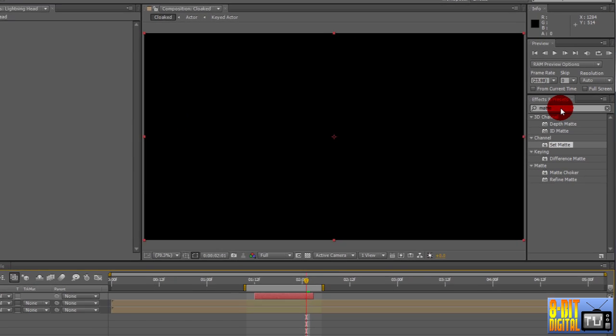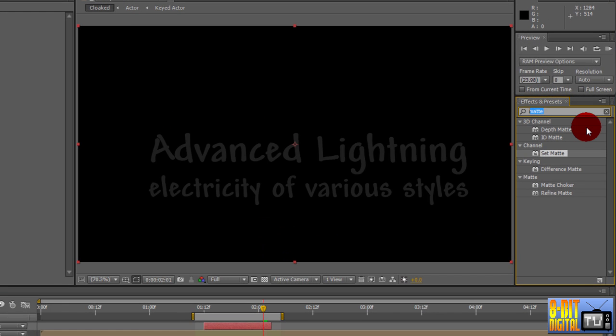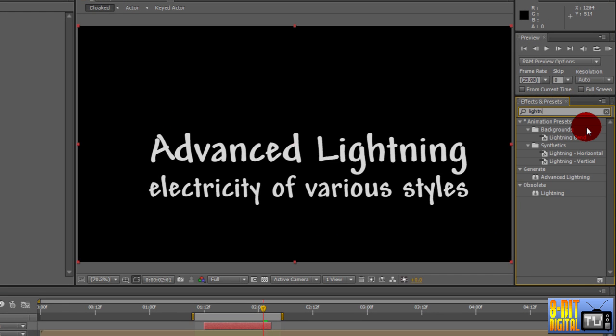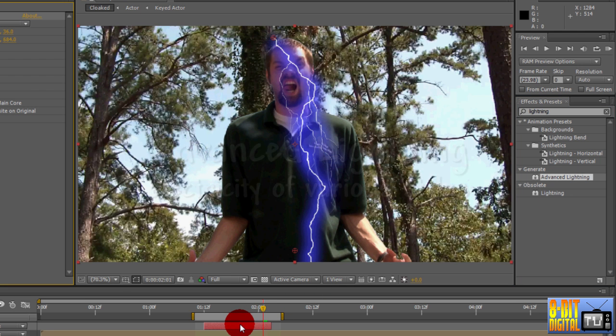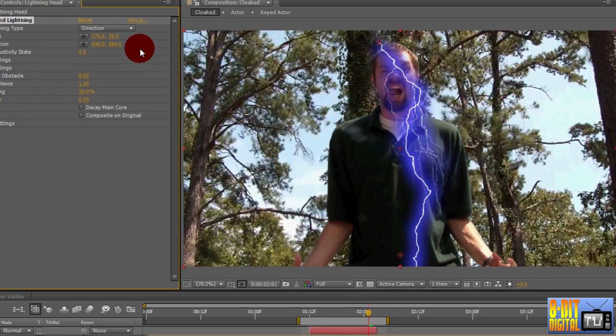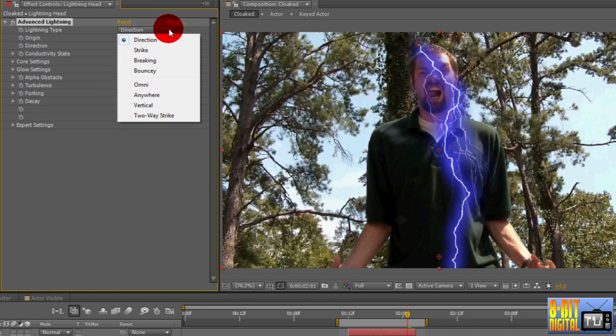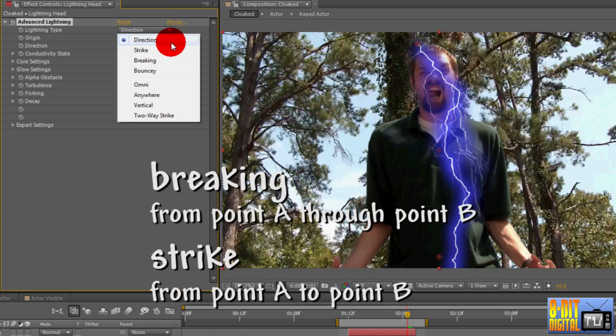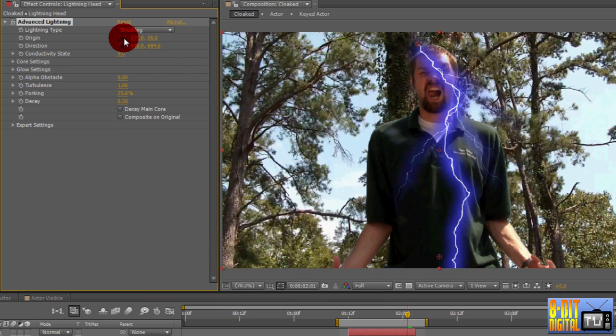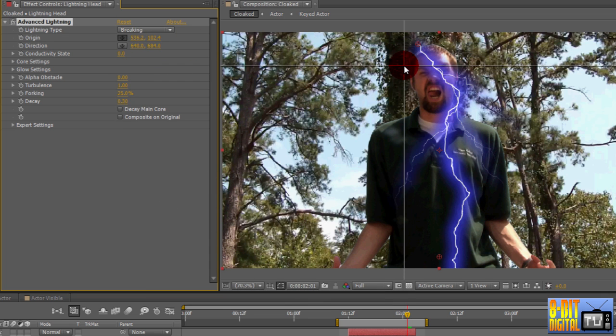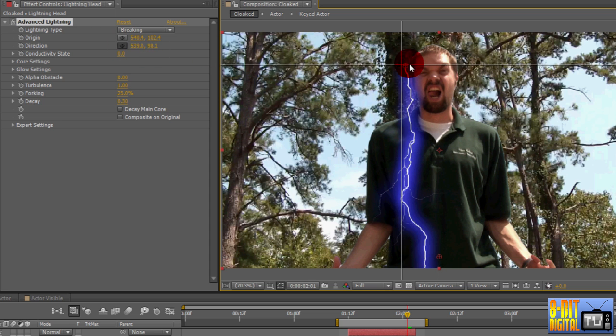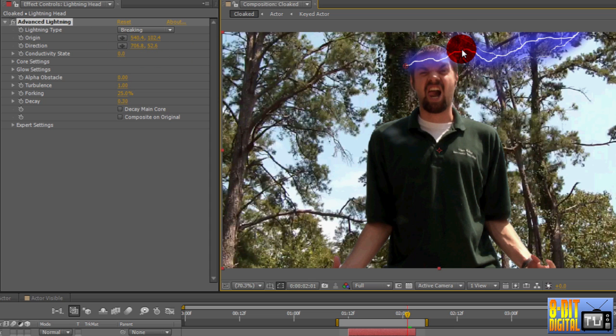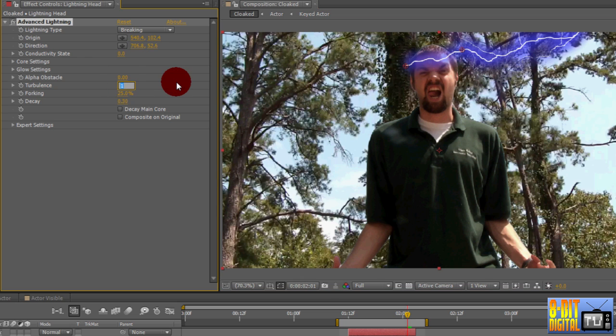In the Effects and Presets pane, type Lightning. Drop the Advanced Lightning effect onto the Lightning Head layer. Set the Lightning type to Breaking, which Breaking is from point A through point B. Strike, which we use for the shoulders, is from point A to point B. Click the target for Origin and choose a place near the top of the actor's head on the left side. And click the target for Direction and choose a place near the actor's head on the right side, but don't make it level with the Origin. And set Turbulence to 1.33. This makes it a little bit more random and bigger.